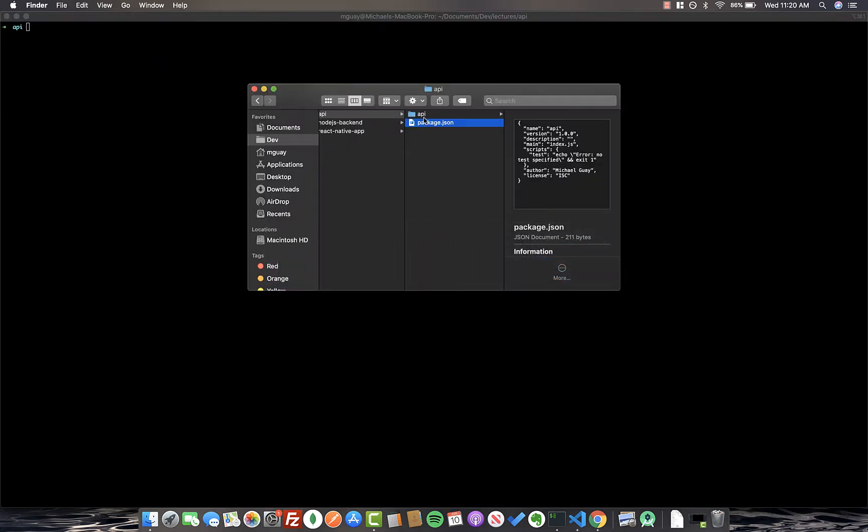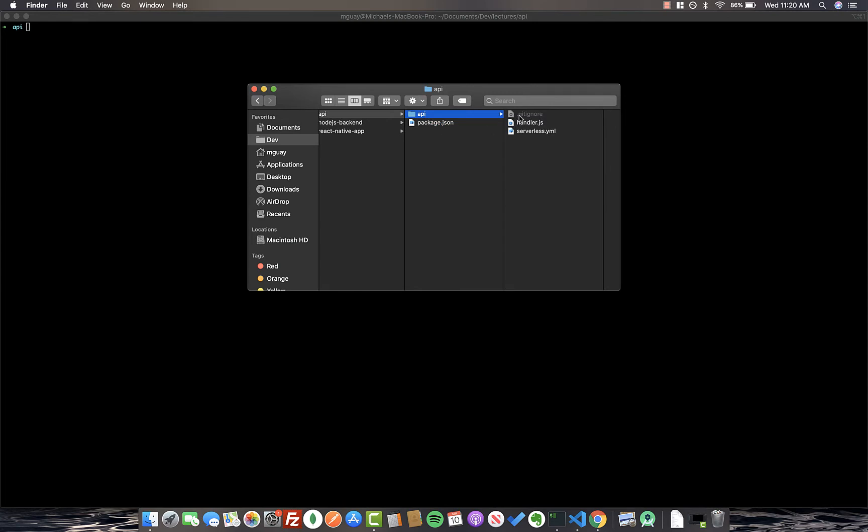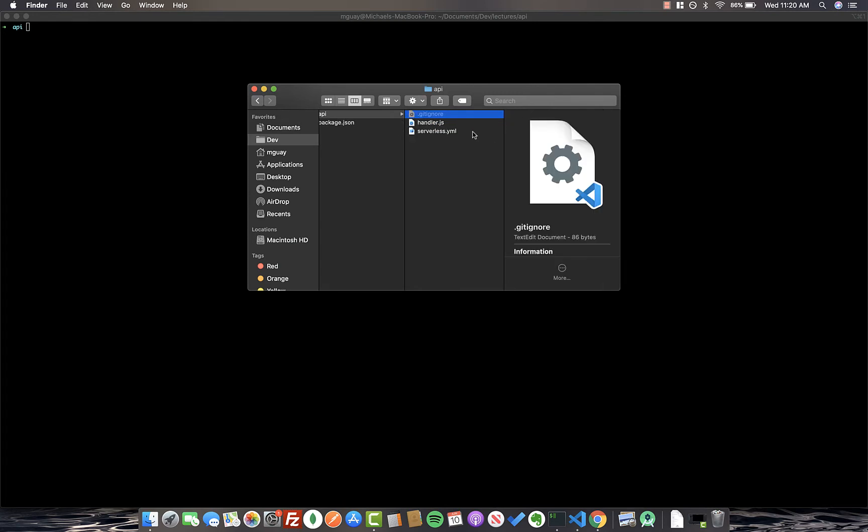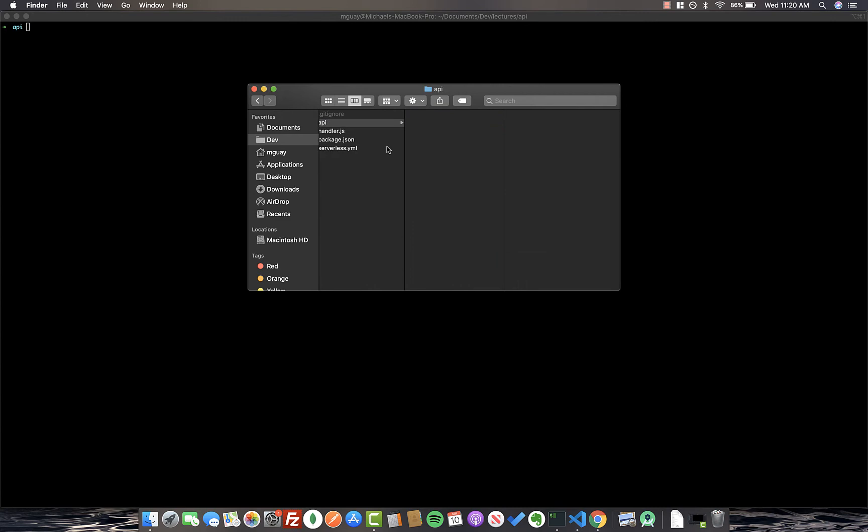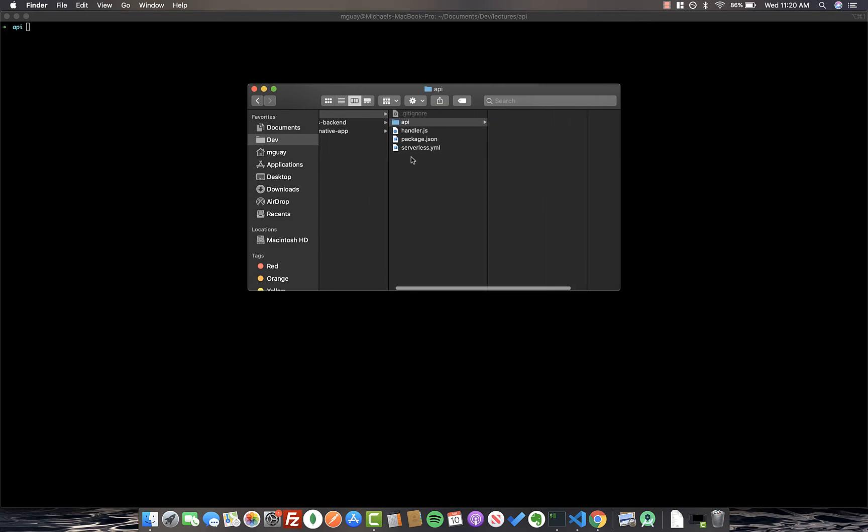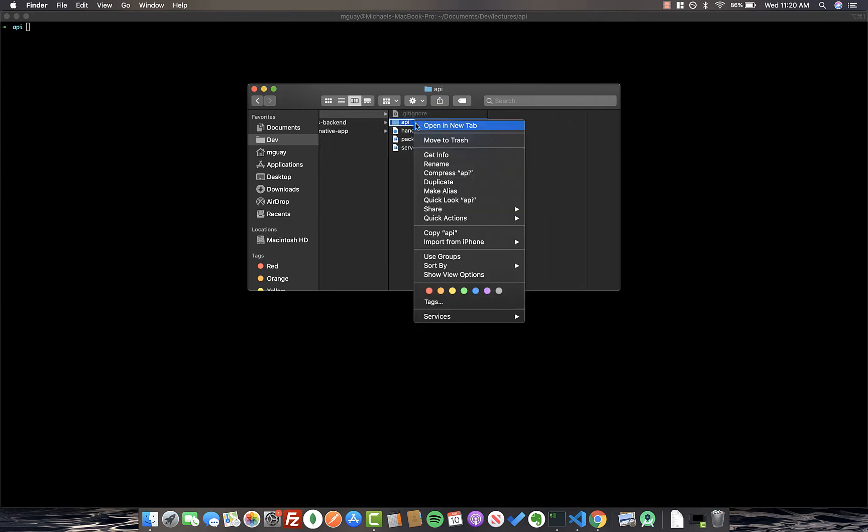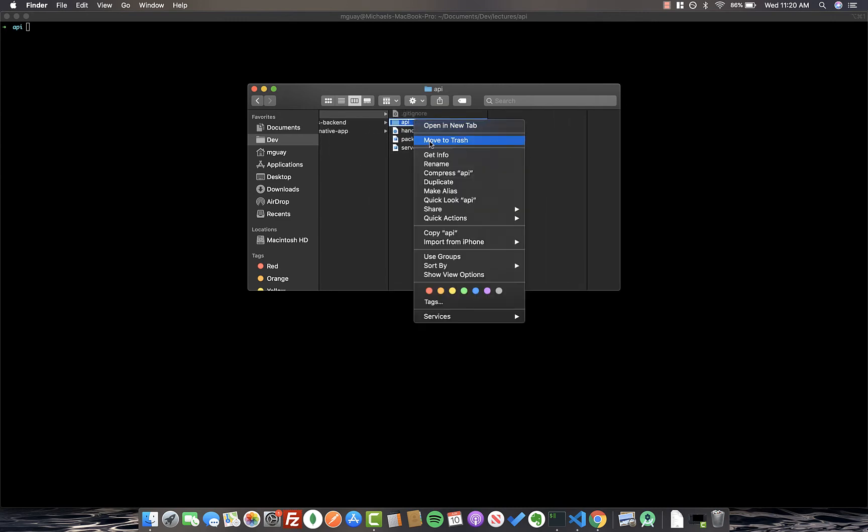Next, I'm going to go ahead and take the files that Serverless generated and just move them up one directory because we want these all to be on the same level, and we can just delete this folder that it created.